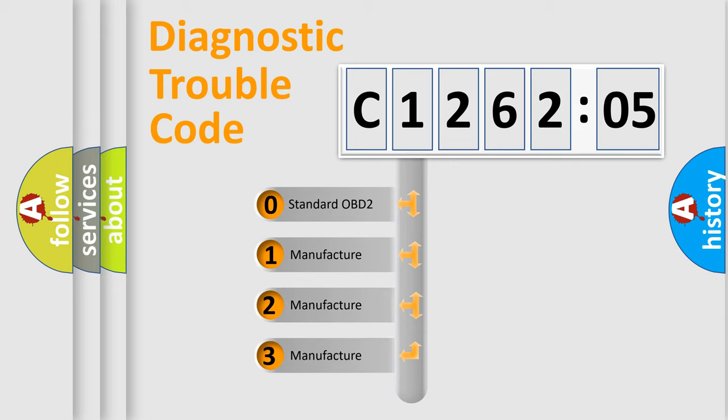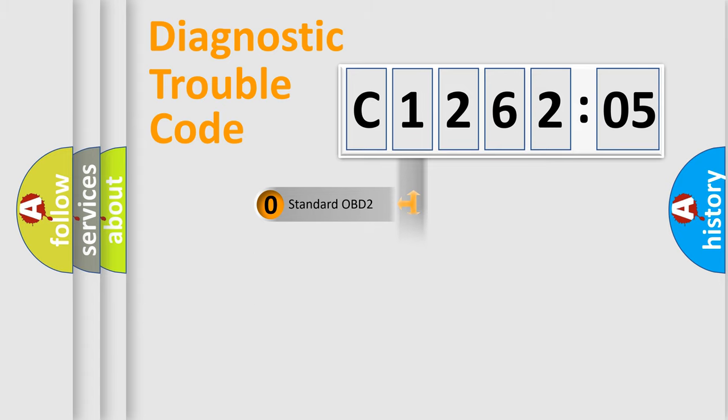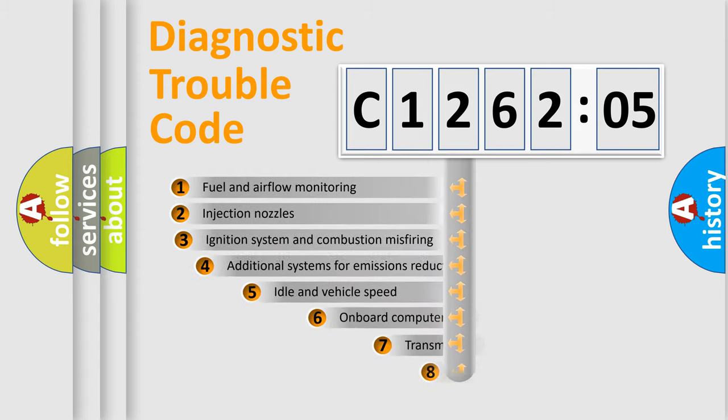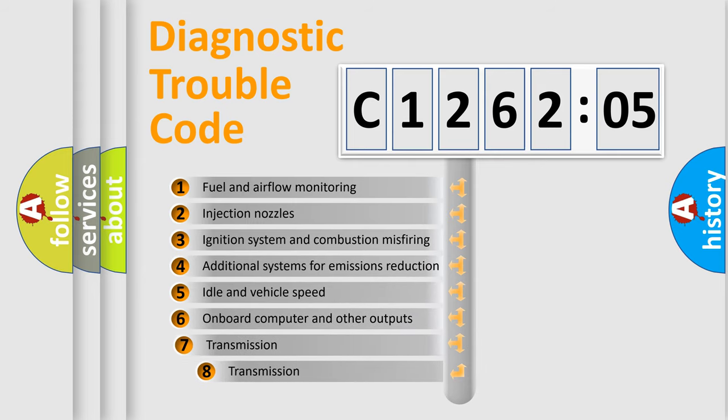If the second character is expressed as zero, it is a standardized error. In the case of numbers 1, 2, 3, it is a more prestigious expression of the car-specific error.